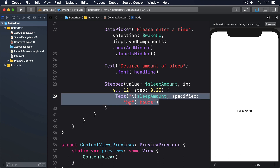Finally we'll add one last stepper and label to handle how much coffee they drink. This time we'll use a range of 1 through 20, because surely 20 coffees a day is enough for anyone. We'll also display one of two labels inside the stepper to handle pluralization better — if the coffee amount is exactly 1, we'll show "1 cup"; otherwise we'll use that amount plus "cups".